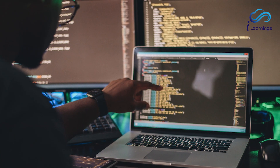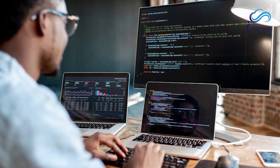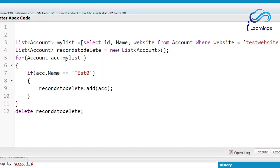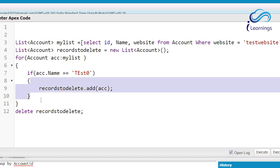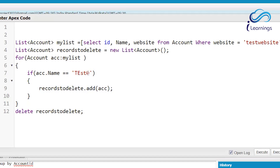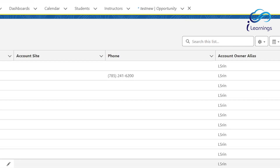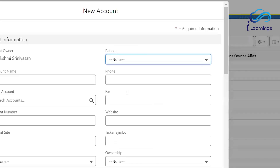So here's what happens: my_list contains records where website is 'testwebsite'. I iterate my_list one by one, checking if acc.Name == 'Test Zero'. If yes, that record is added to records_to_delete. If not, it skips that block. The second record is then checked, and so on. Only records with name 'Test Zero' get deleted.